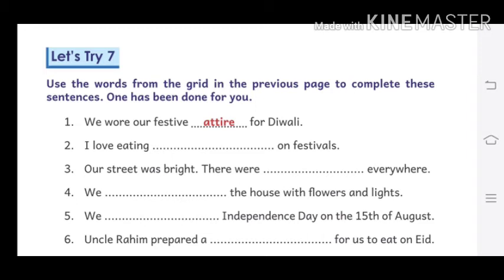Number 1 has been done for you. First: we wore our festive attire for Diwali. Means: हमने Diwali के लिए अपनी उत्सव पोशाक पहनी थी।